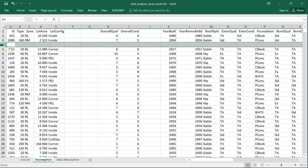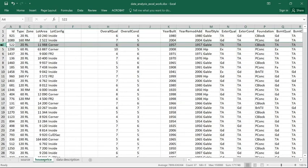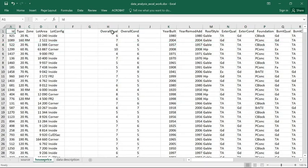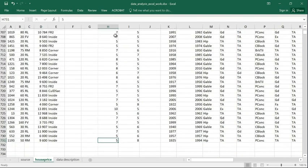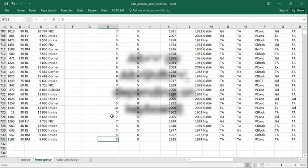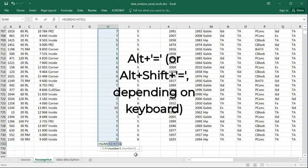If I would like to sum up values in an entire range, I like to make use of the following shortcut. I press Alt Shift Equal sign.